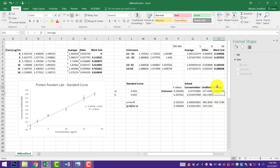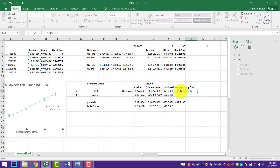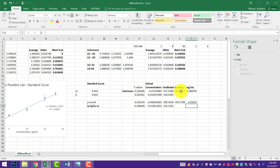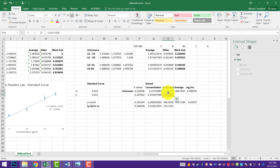Now that's in micrograms per ml. I might also like to move those into mg per ml, because that's often what we actually want to know — how many milligrams of protein are in our milliliter. That's 1,000 micrograms per ml, so we divide by 1,000. You can see that our two samples are around 0.45 mg per ml. So for every ml there's about 0.4 milligrams, or 400 micrograms. We now report those values.